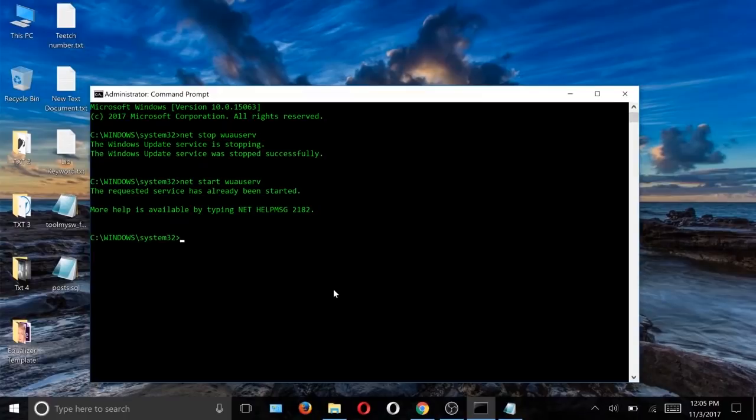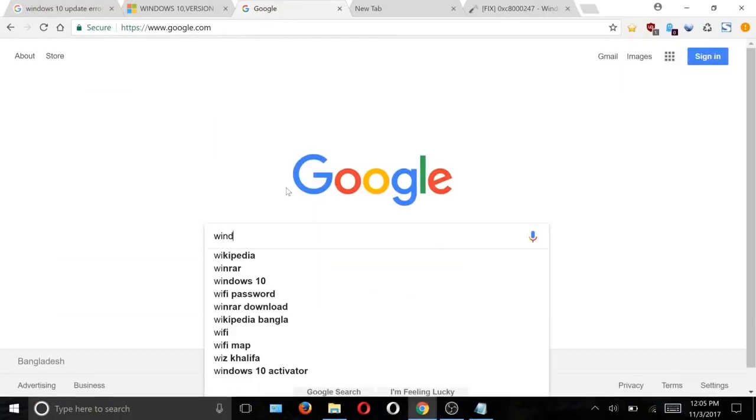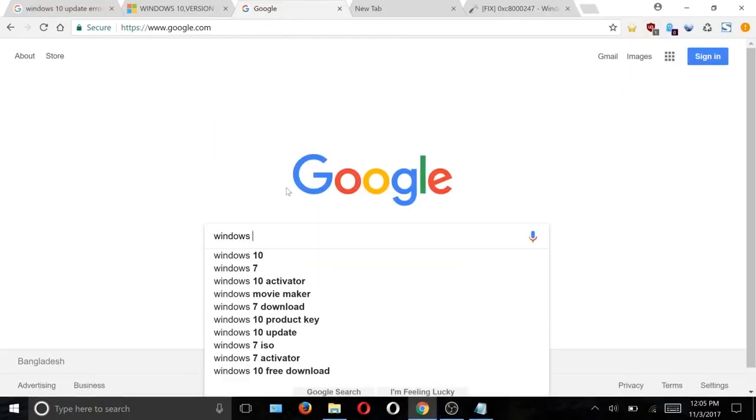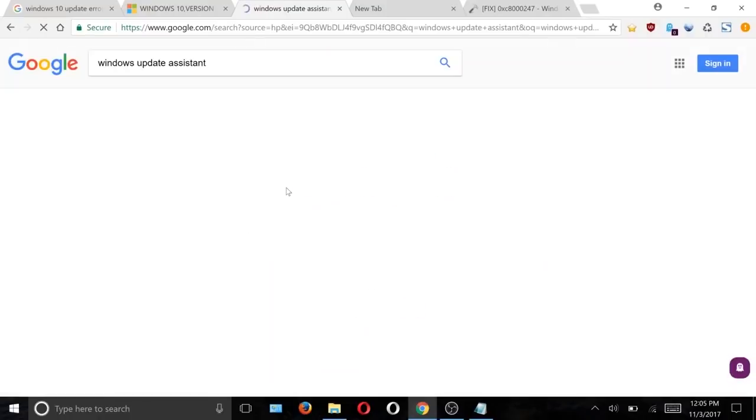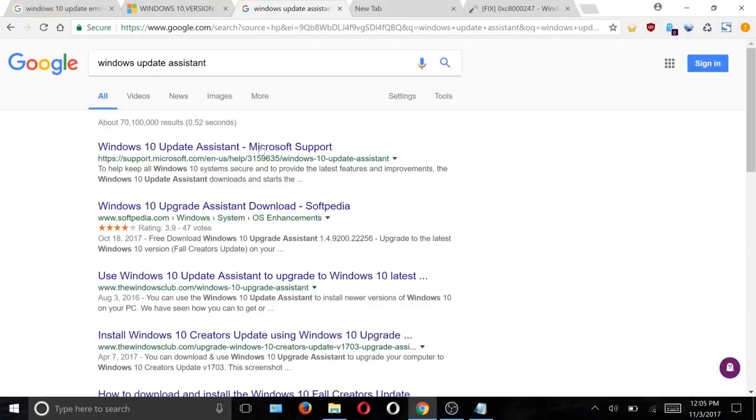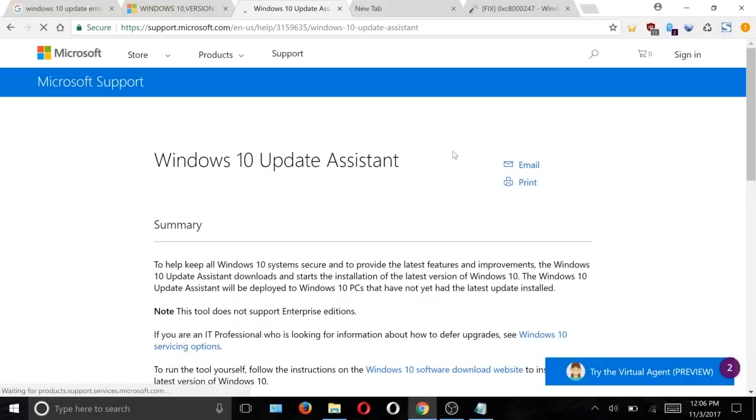Then go to your Chrome and search for Windows Update Assistant. From this page, download the Windows Assistant.